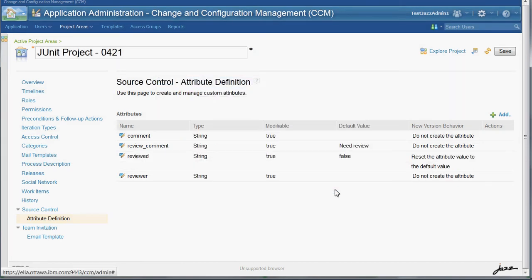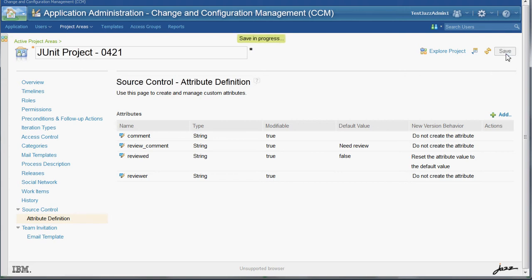Then we can add that to the list of specified custom attributes for this product area and save the product area.